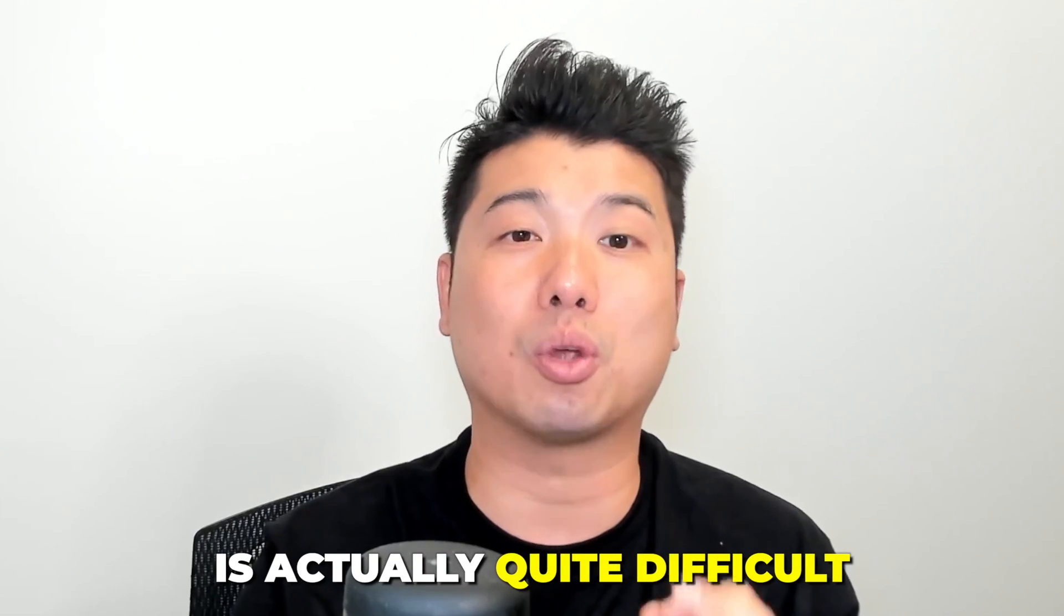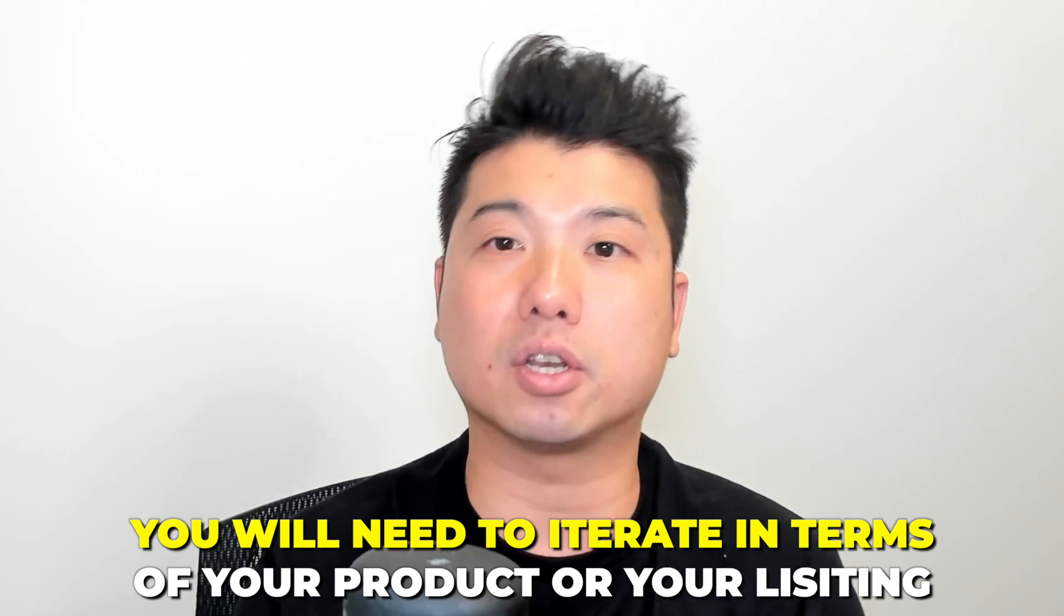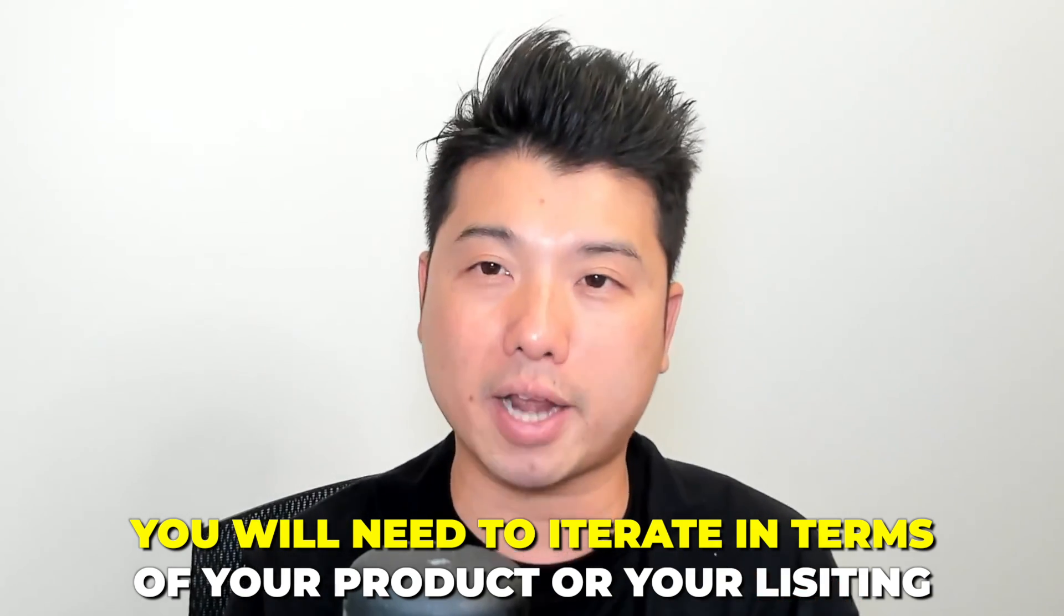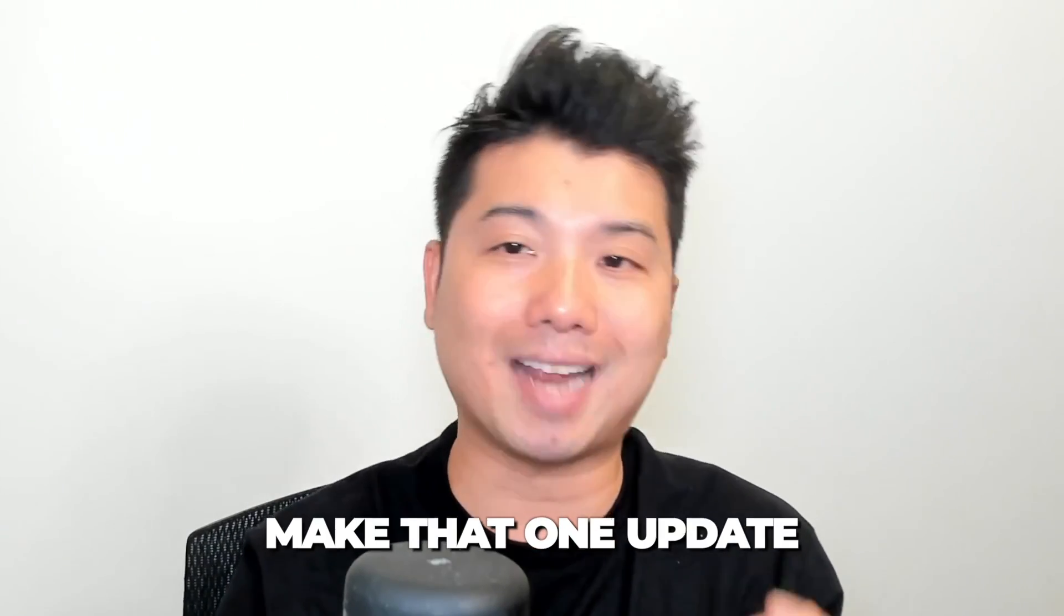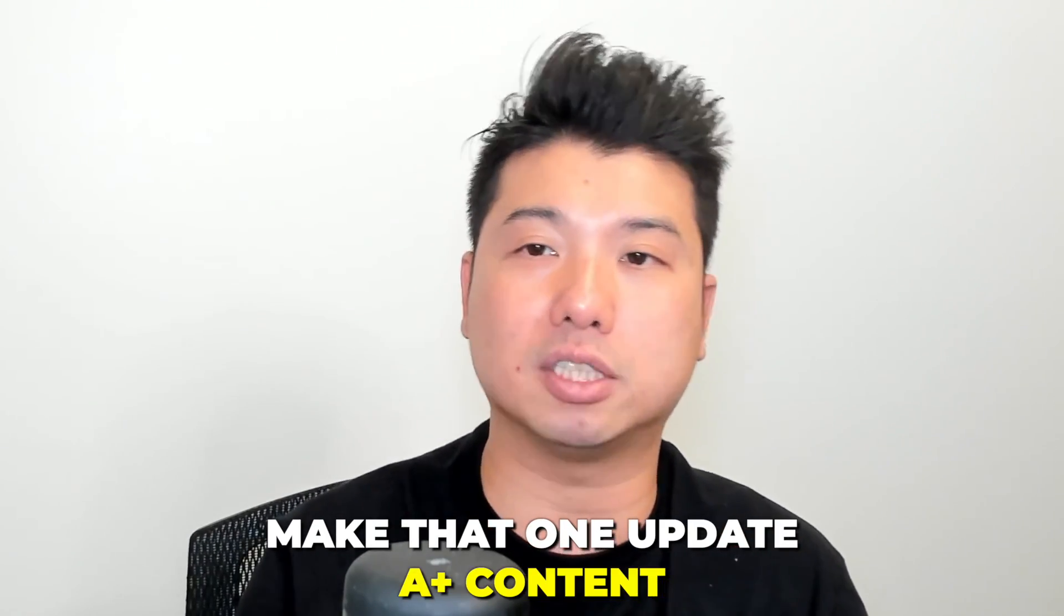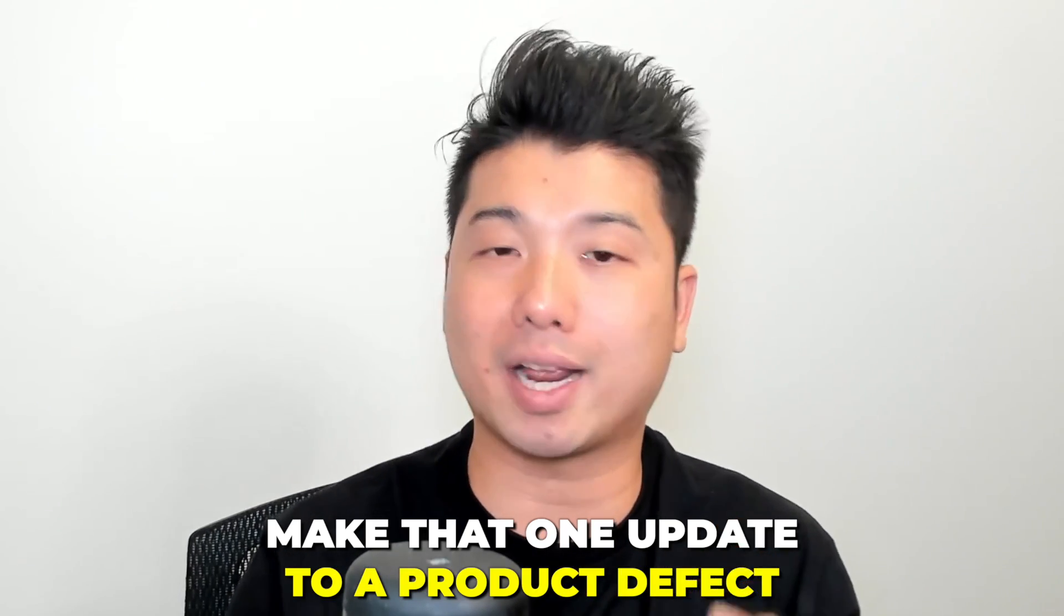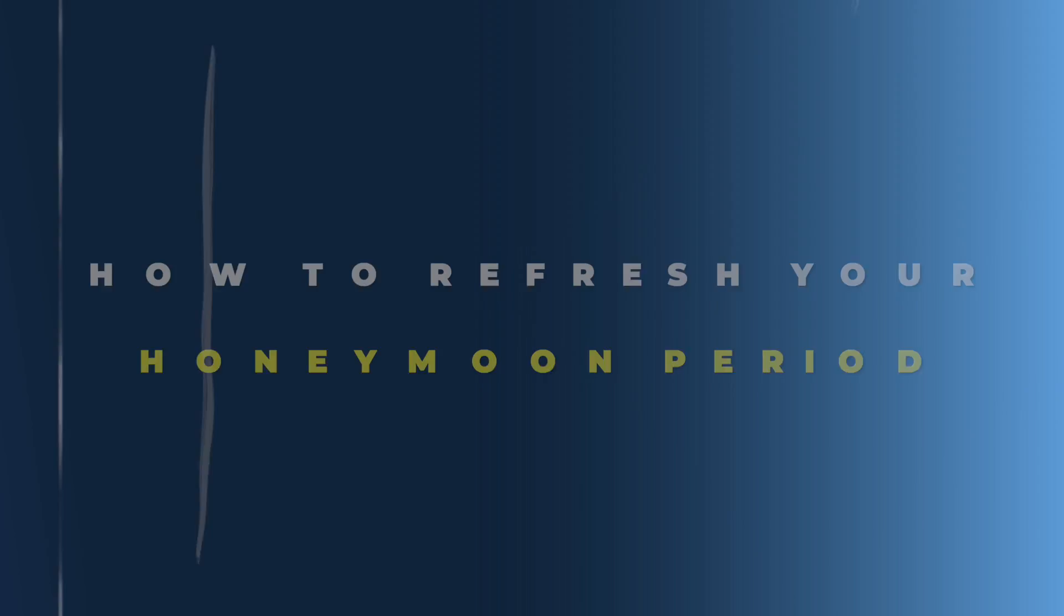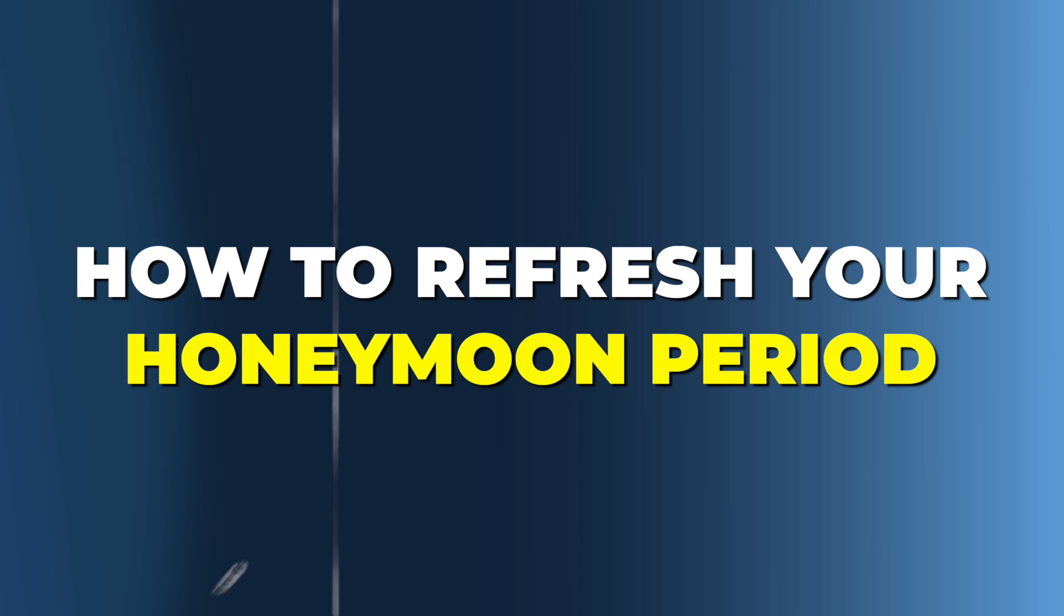Let's just be honest, getting your product launched and navigating through this honeymoon period in just one shot is actually quite difficult. There is probably a very high chance that you will need to iterate in terms of your product, your listing to get everything right. So I think this honeymoon reset will work really well in situations where you need to make that one update to your image, A plus content, either a marketing angle or even a product defect.